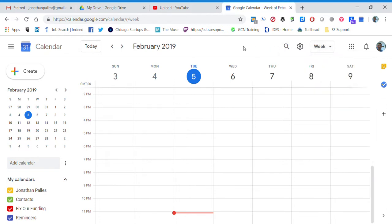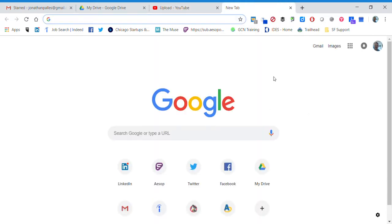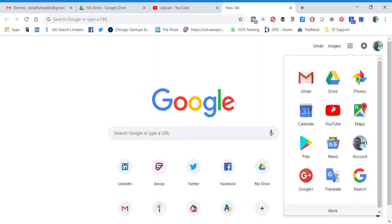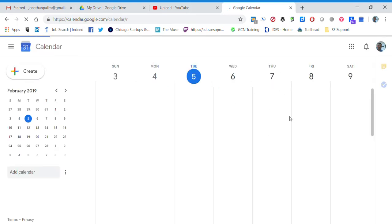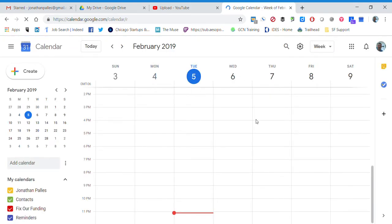The nice thing is Google Calendar will hold the last view that you had. So if I leave right now it's on the week view, if I close that and then go in and open Google Calendar again, it'll be open to the week view. It always stays in the last view that you set up.